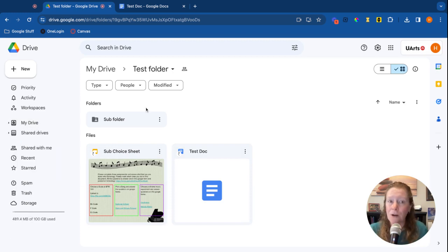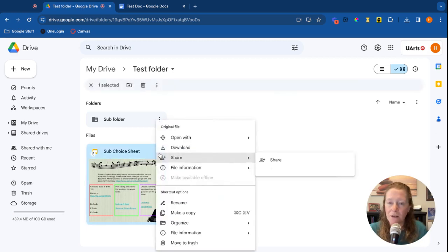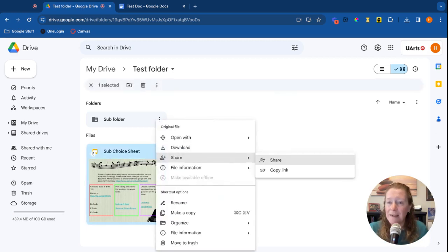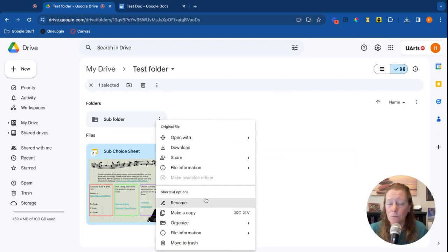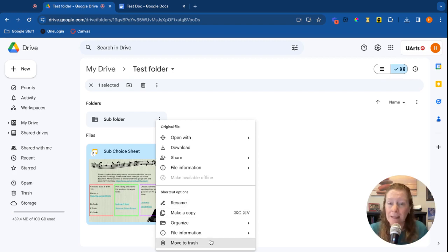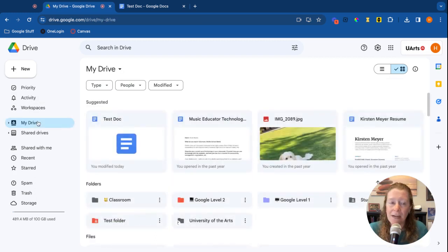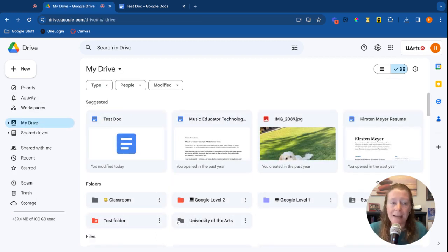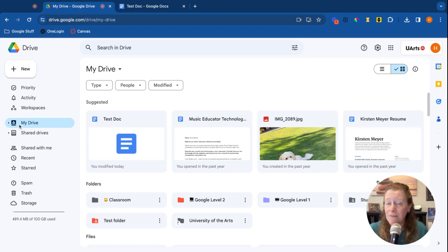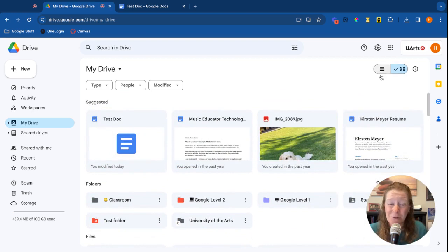So those are the basics for Google Drive, navigating things. Always use these three dots here on the left. Once you're in an actual full file you do have a couple additional options like renaming, making copies, moving it to the trash, things like that. My Drive again is kind of the, think of that often as your home page. You can navigate either on the left menu or simply by scrolling up and down, decide if you want something to be in grid view or list view, and you should be in good shape.